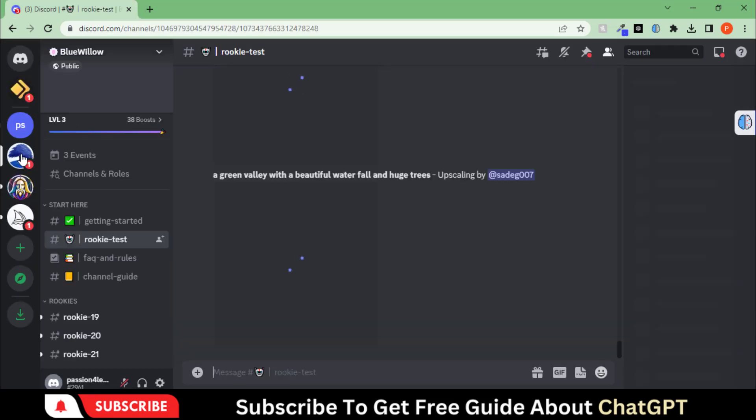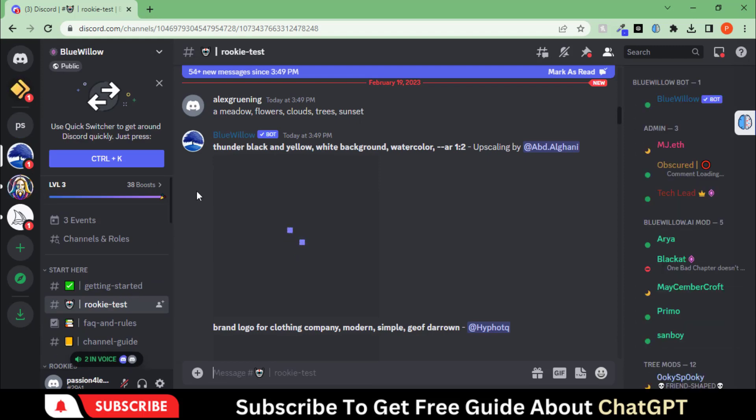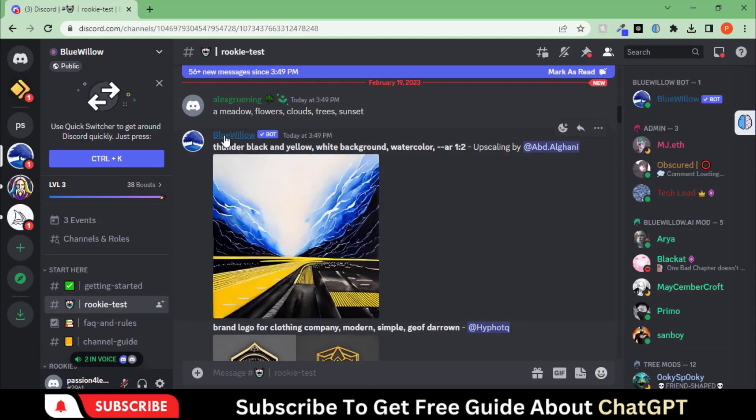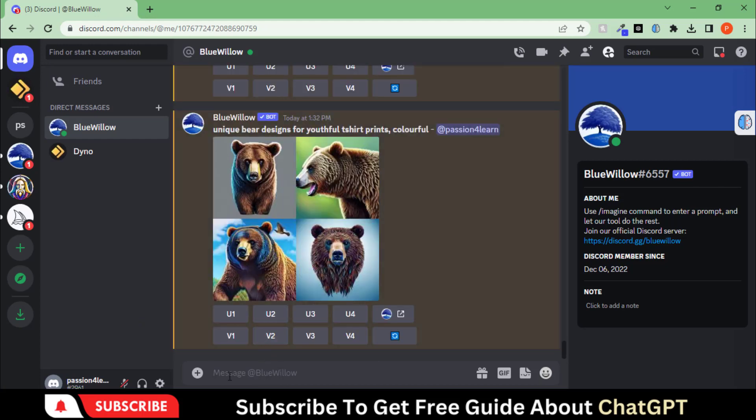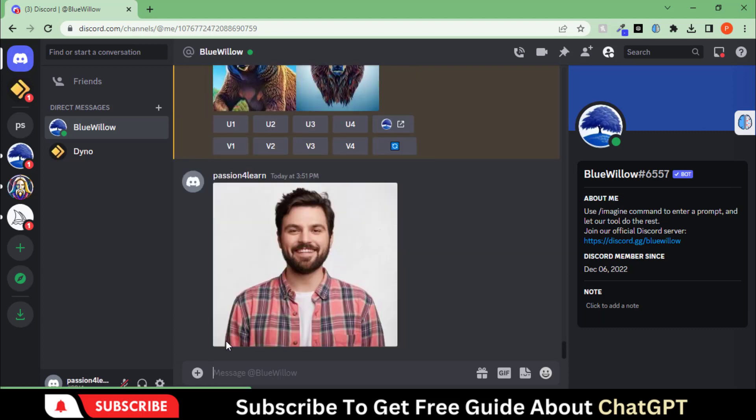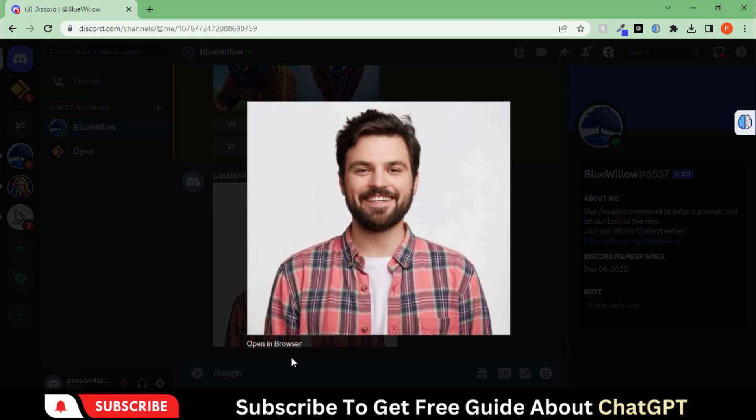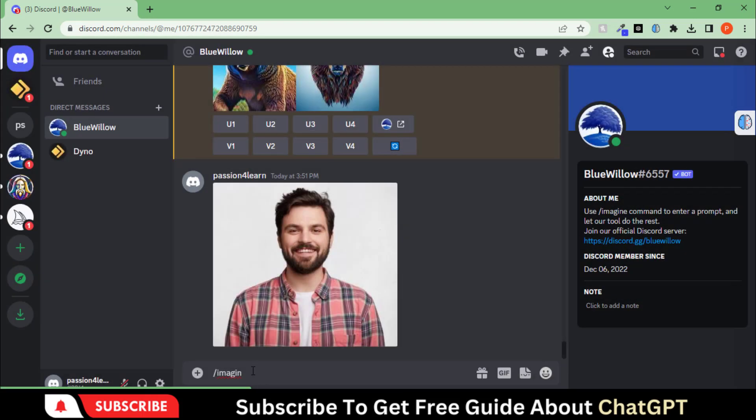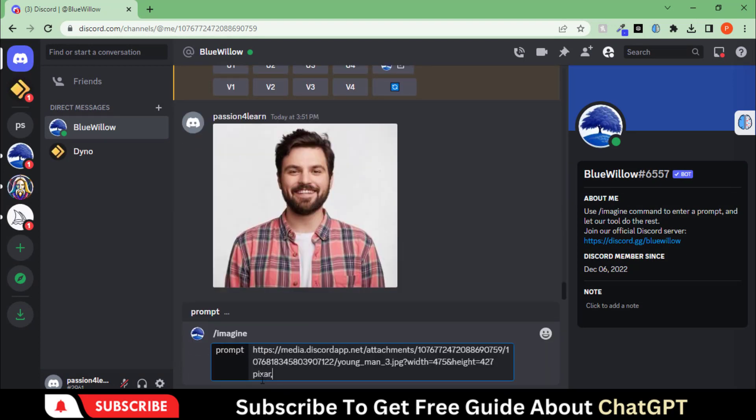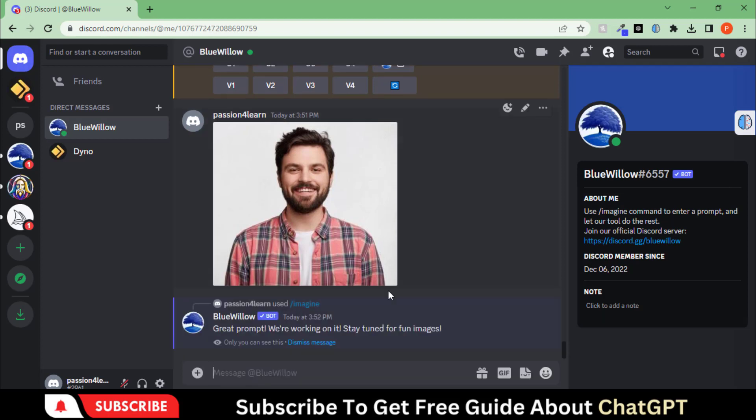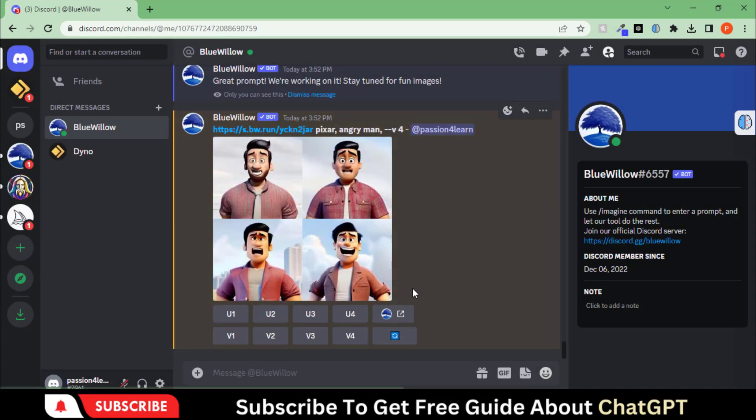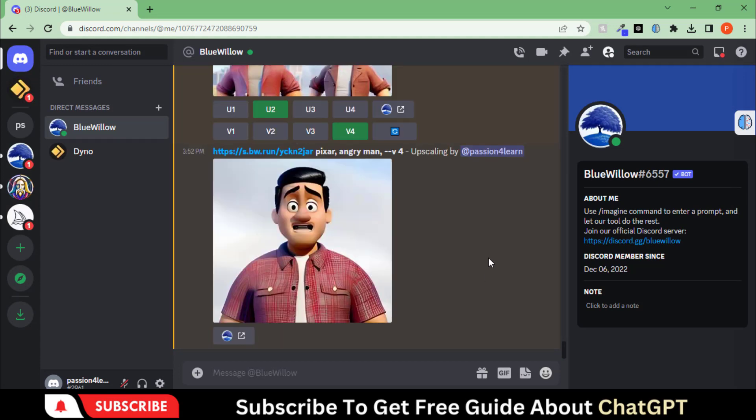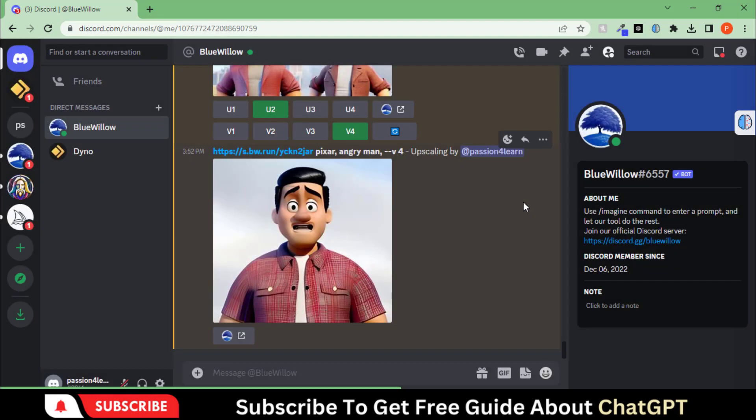Let's try the last tool called BlueWillow. This tool is similar to Midjourney but with unlimited requests. Let's test it by going to its private server. Upload the images. Now copy the image address and type the similar prompt here. Press Enter and let's see what it produces. Let's upscale this image. And there you have it. We have some cartoon-like artwork.